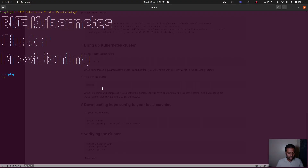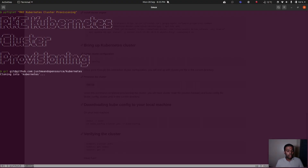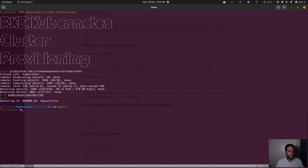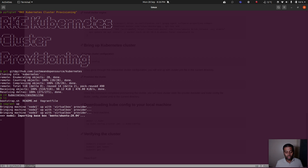I'm going to git clone my Kubernetes repository, go into the rancher/RKE directory, and run `vagrant up`. It will take about a minute or two to provision those three virtual machines. I'm going to pause the video and come back when it's done.